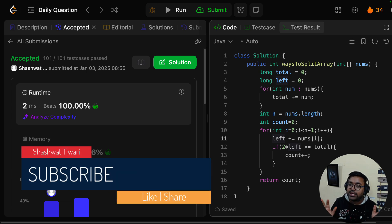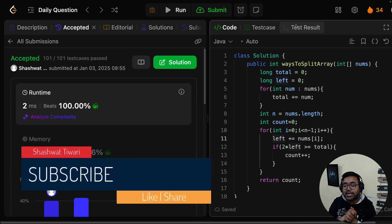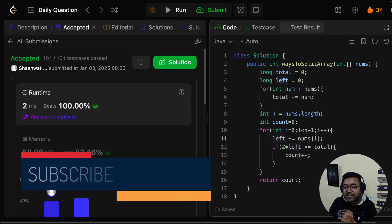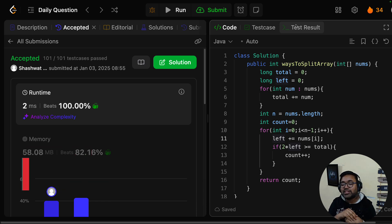If you liked this video, the like target is 150 — make sure we keep hitting those likes. I'll see you tomorrow. Until then, bye-bye and take care!